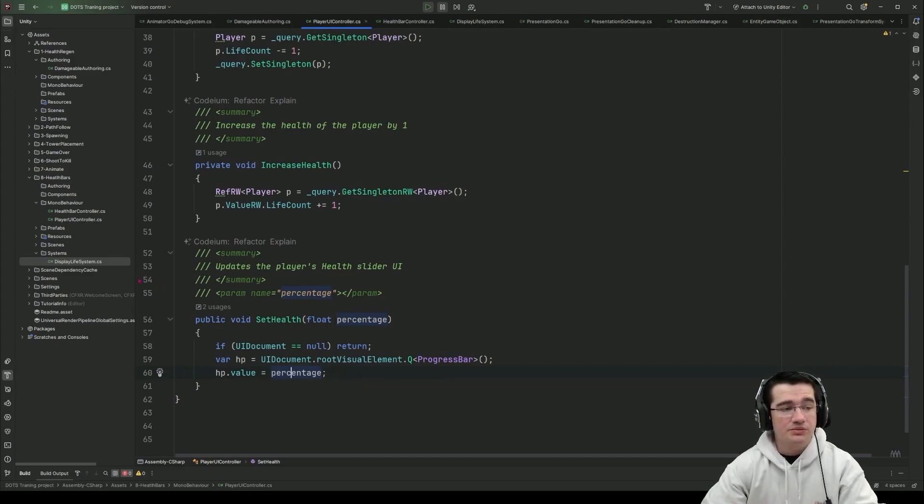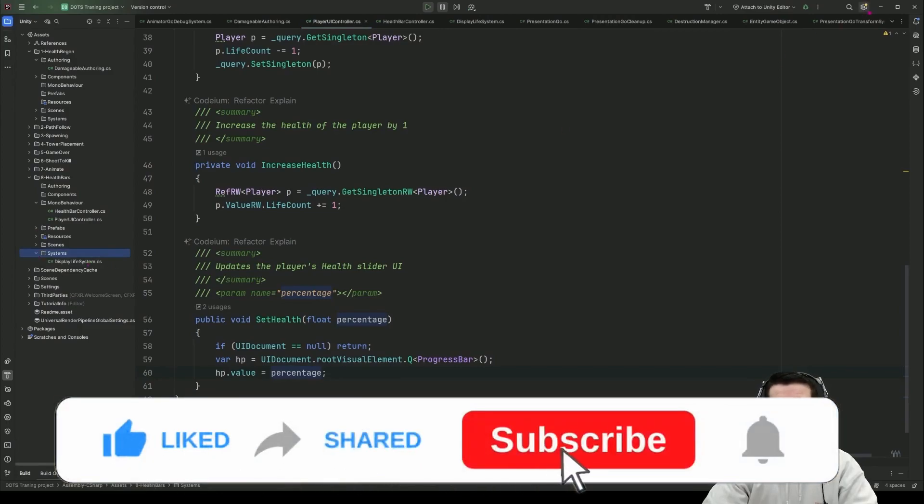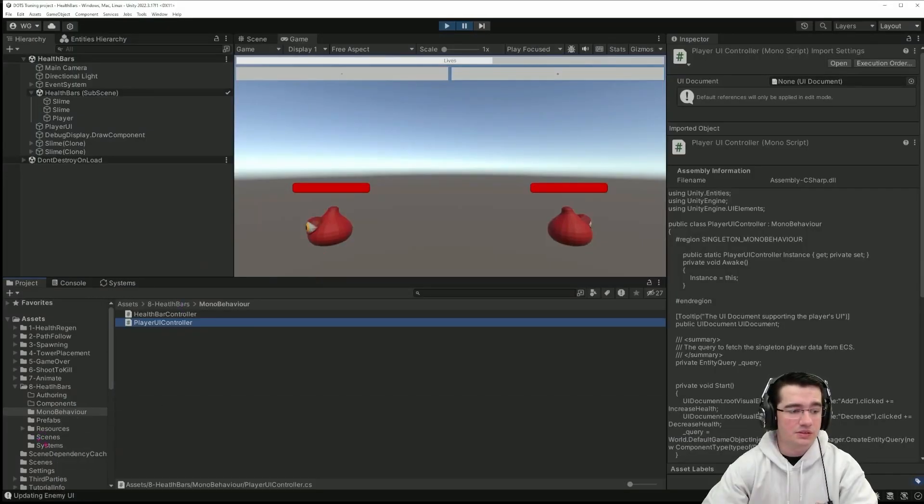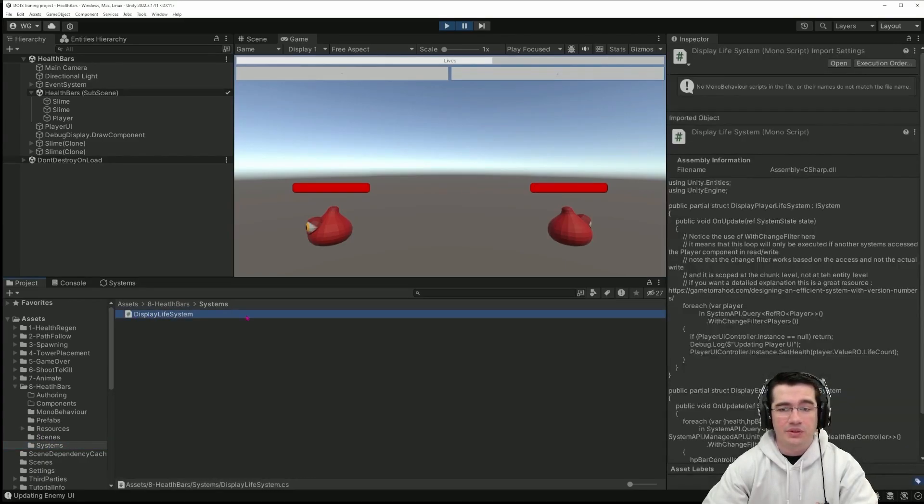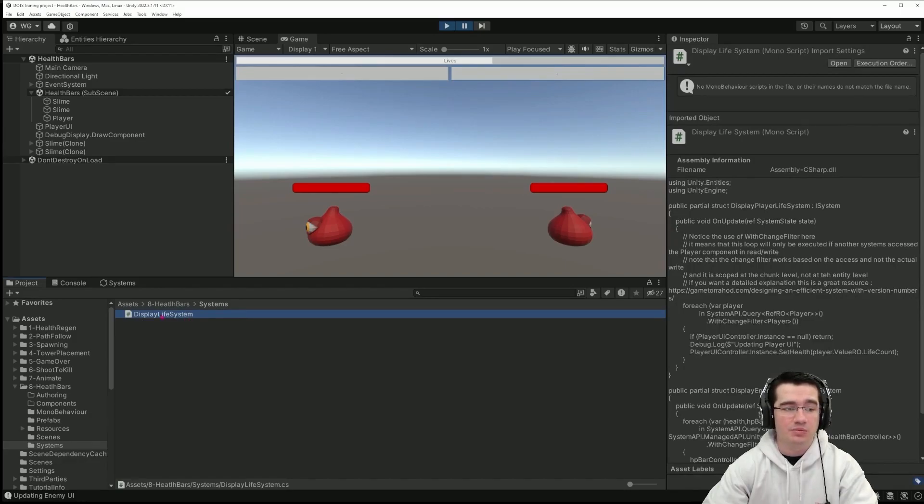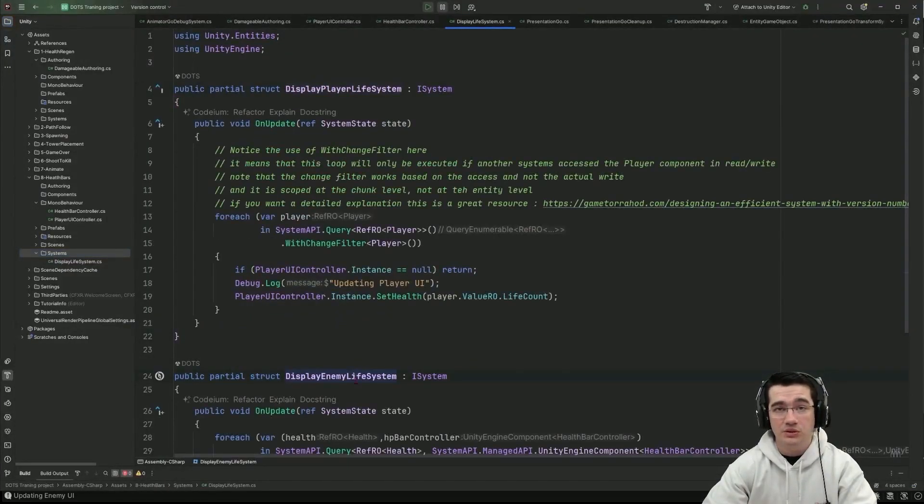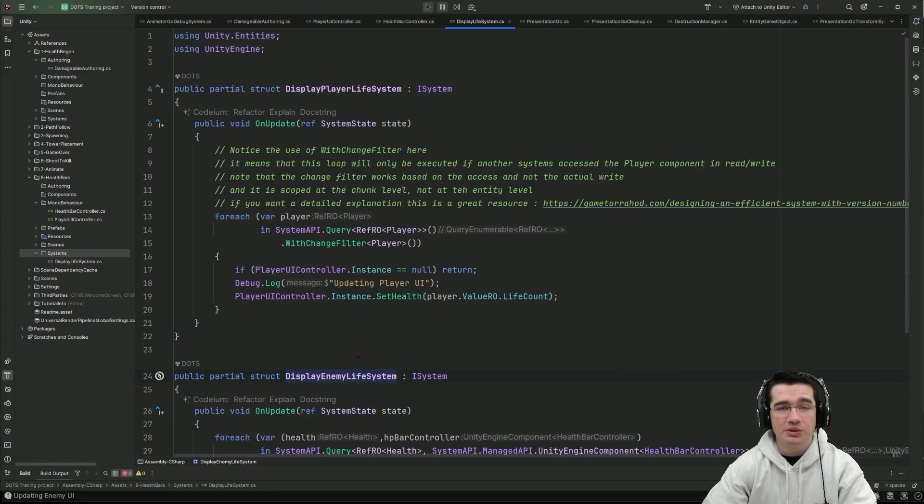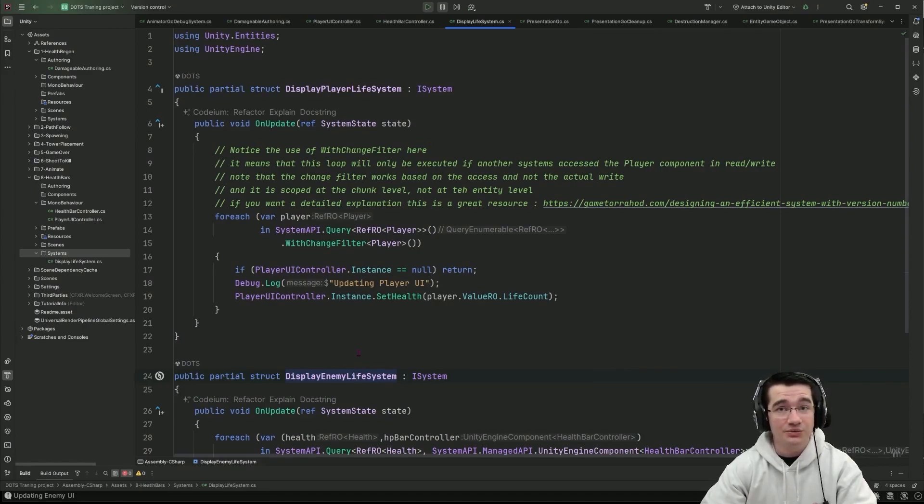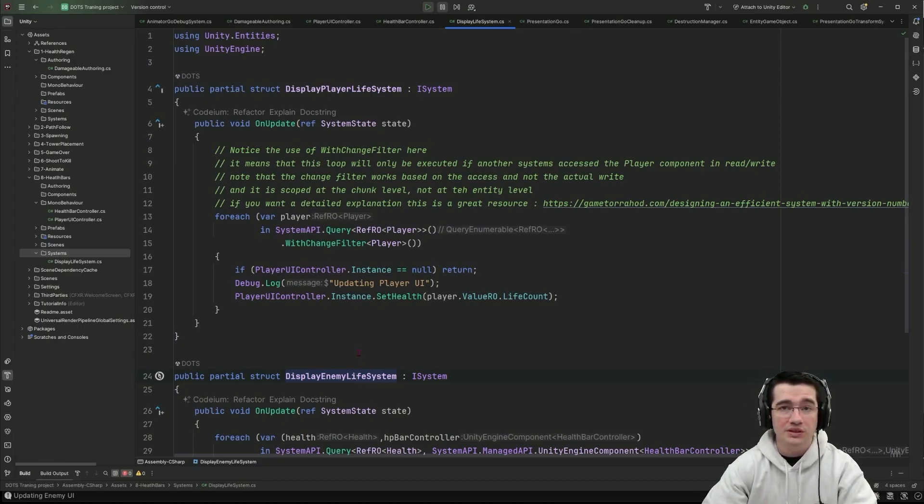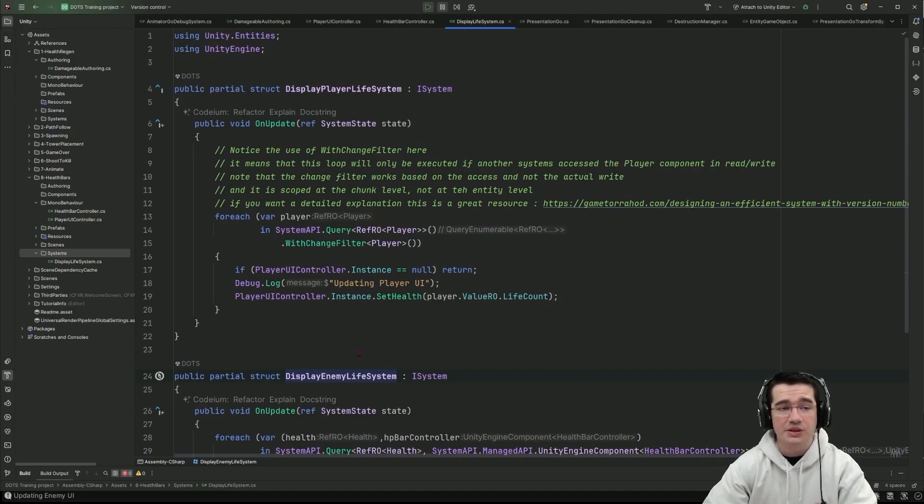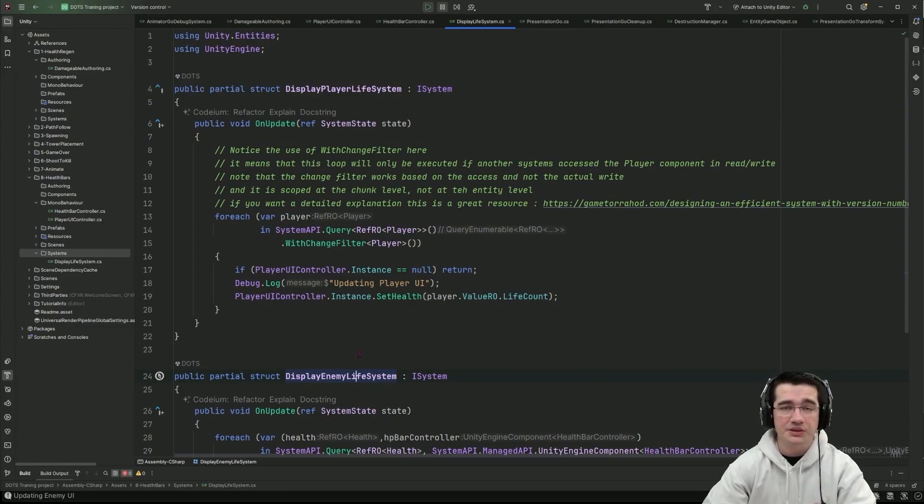Speaking of system we can actually take a look at the system and here I want to make a quick note that if you look at the systems we only have one file that is called display life system but if we look inside we actually have two systems that are even named slightly differently than the file so that's one difference that we have with mono behaviors because mono behaviors we can only have one of them inside a file and the file has to be named the same thing as the mono behavior itself. So for ECS and for system this constraint is lifted we can name our files however we want and our system however we want.